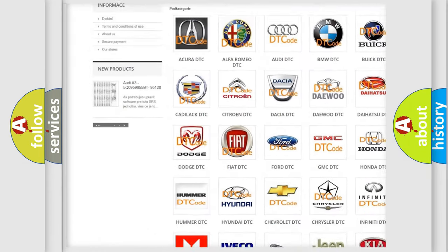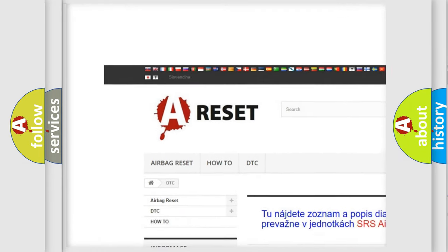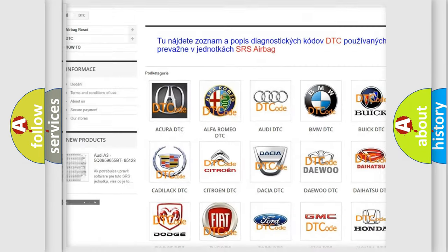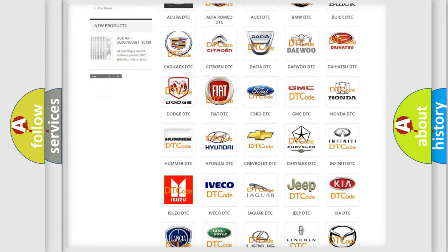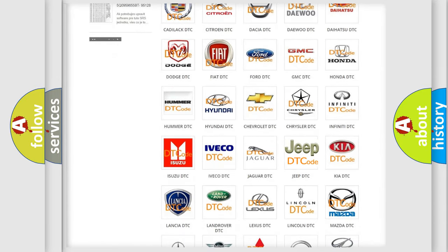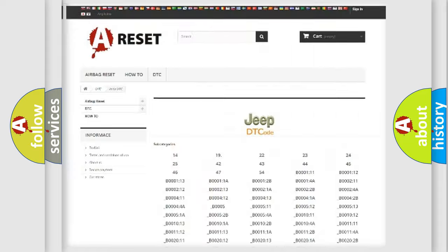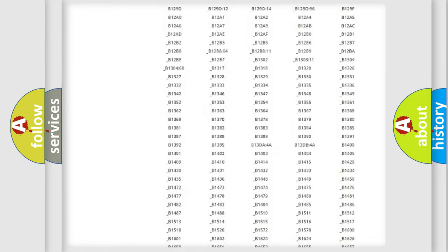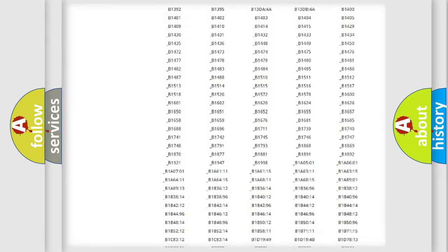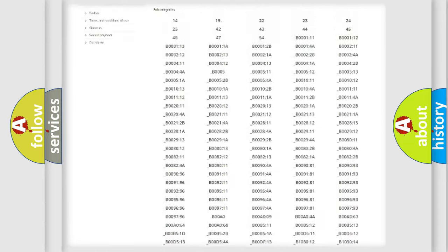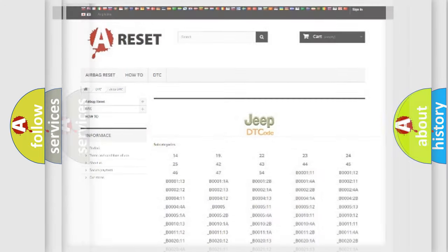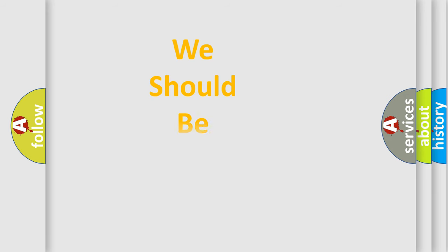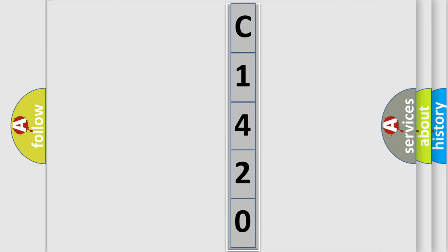Our website airbagreset.sk produces useful videos for you. You do not have to go through the OBD2 protocol anymore to know how to troubleshoot any car breakdown. You will find all the diagnostic codes that can be diagnosed in Jeep vehicles, also many other useful things. The following demonstration will help you look into the world of software for car control units. You can move the video a bit further.